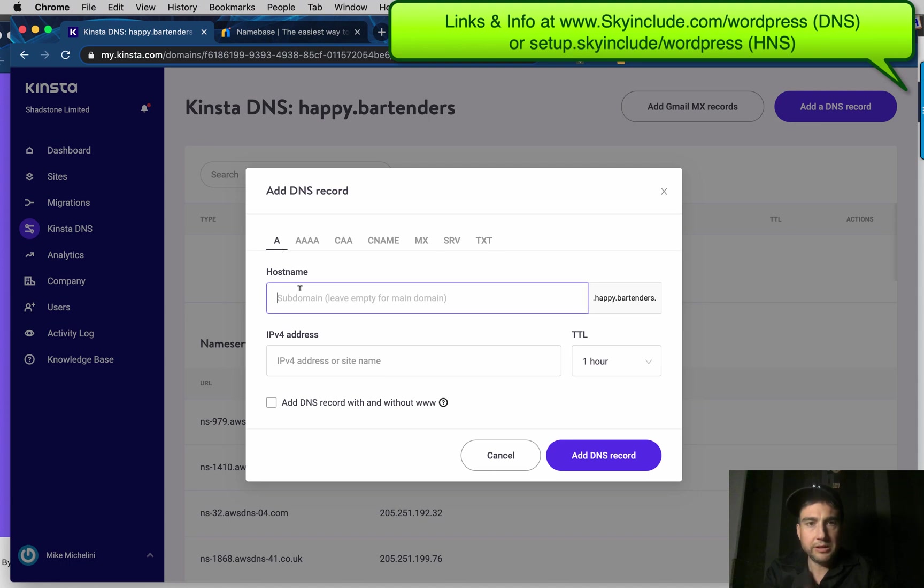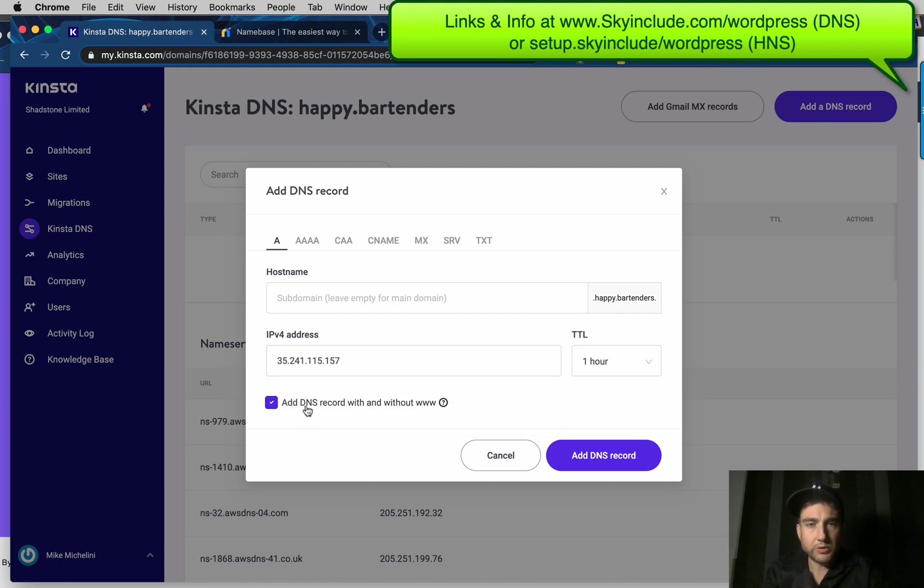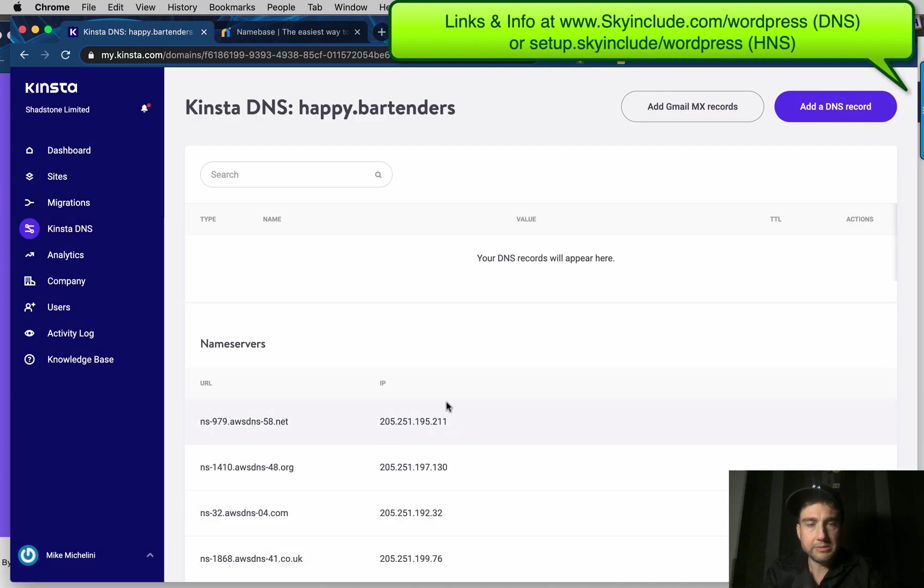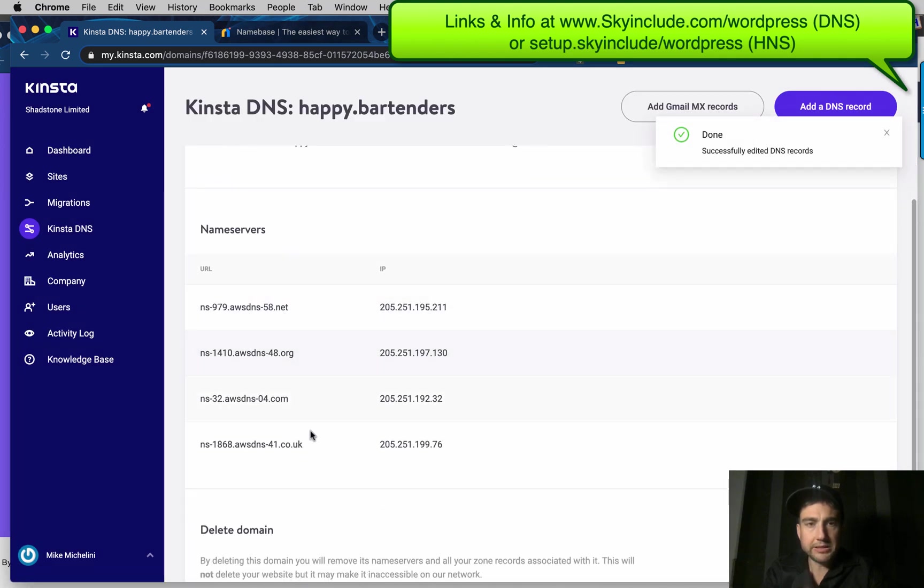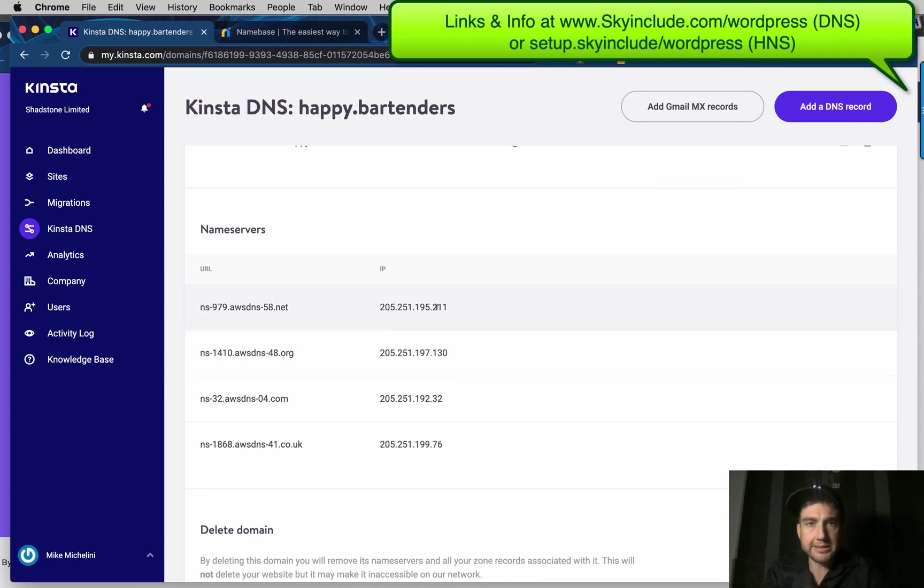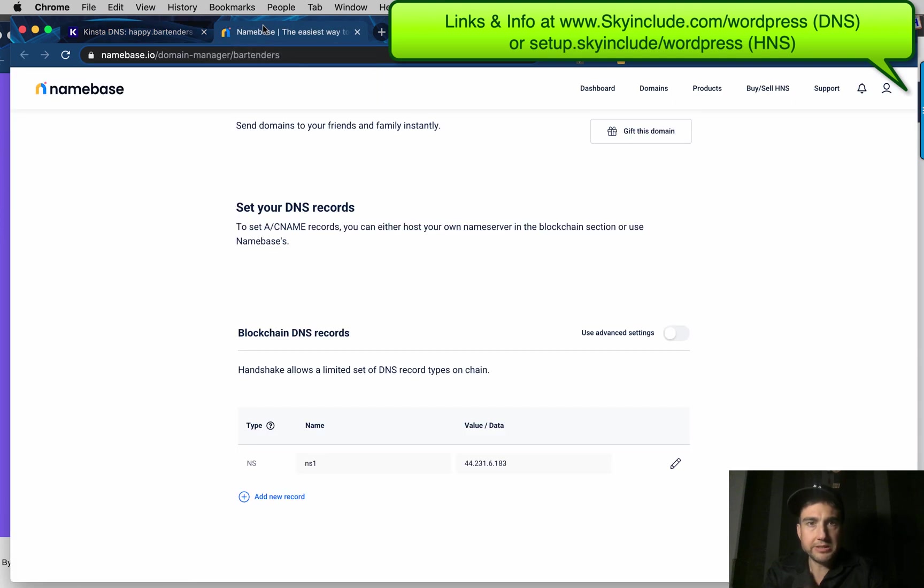A here. I'm going to use ours. Both www and not www. And click Add. Okay. So this is going to point to that, this Kinsta domain. And next, the important part of connecting this to the Handshake domain, which right now is hosted at Namebase.